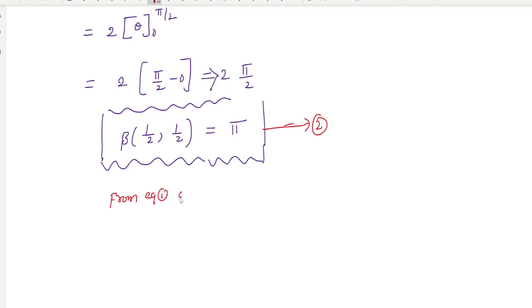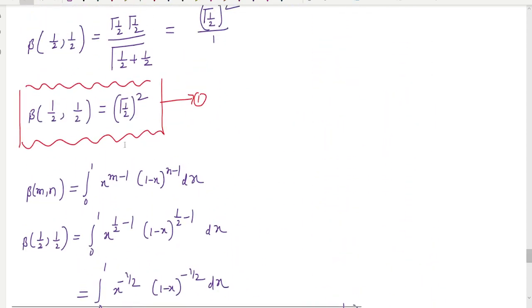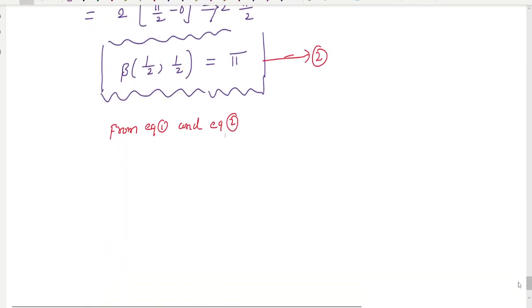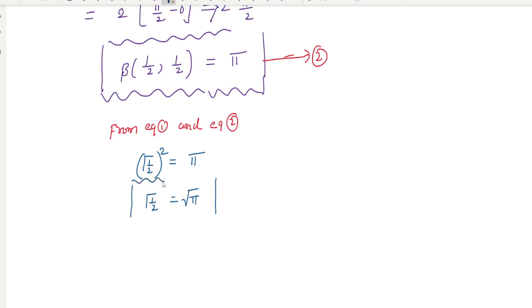Comparing equation 1 and equation 2: from equation 1, beta(1/2, 1/2) equals gamma(1/2) squared; from equation 2, beta(1/2, 1/2) equals pi. Therefore gamma(1/2) squared equals pi, which gives gamma(1/2) equals root pi. This is a very important and useful property of the gamma function.